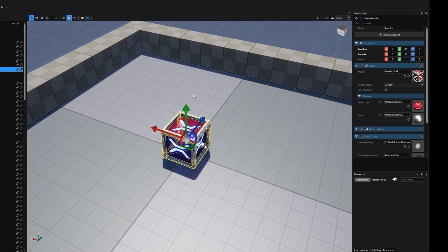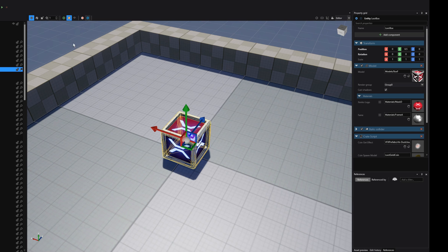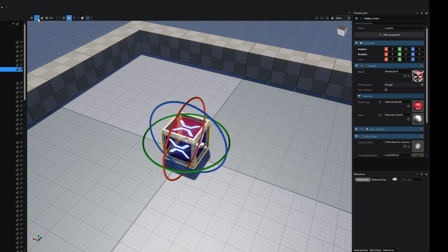The editor will show you a different kind of gizmo depending on the last kind of transformation that you used. By default, this is the translation gizmo. If we want to have a different translation mode, we go to the top left of the editor window and click on the desired gizmo, for instance, the rotation gizmo.